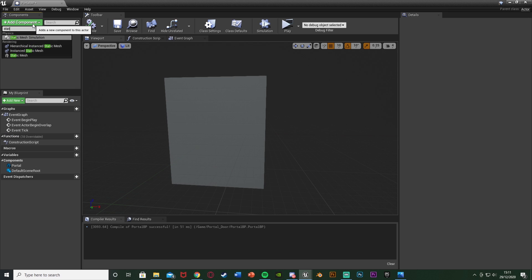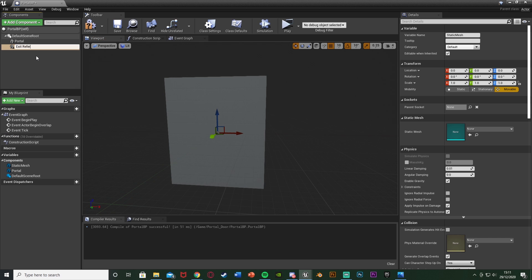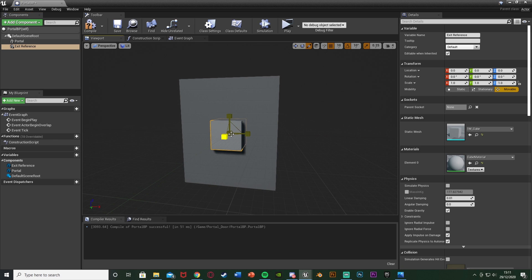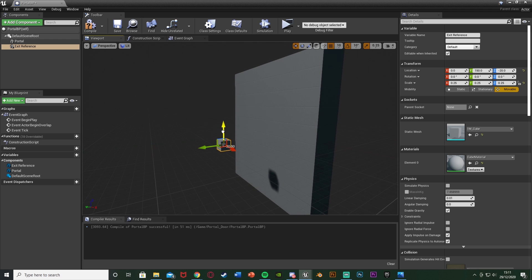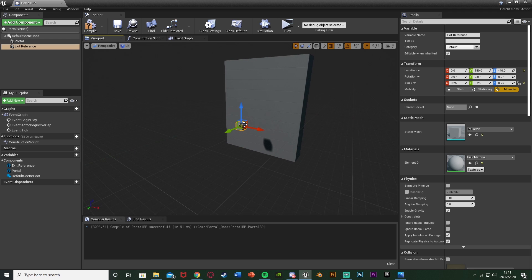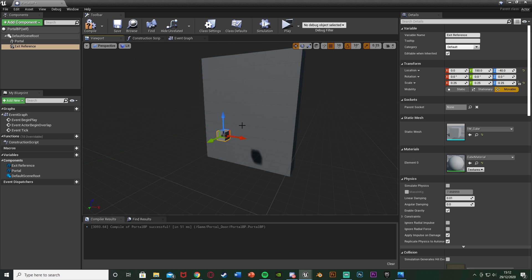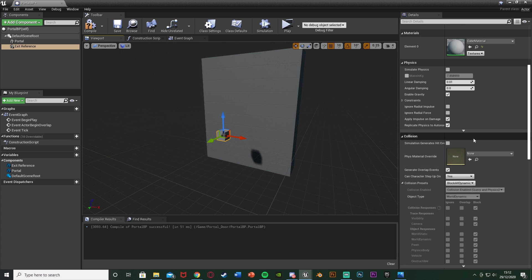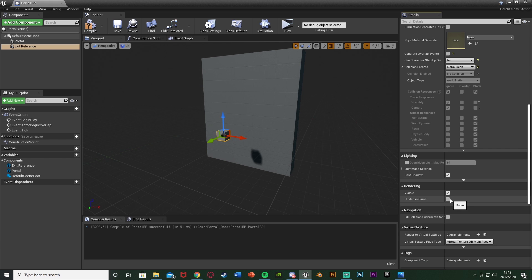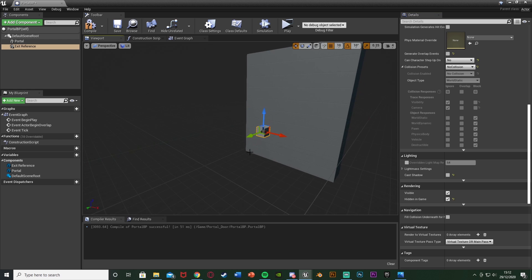We're going to add another component — again another static mesh. This one I'll name 'exit reference', and this is again going to be another cube. I'll scale this down to be a lot smaller and move it to be just in front of the door. This is essentially the location you want the player to exit — when the player exits the portal they'll be spawned here. What does matter though is we need to disable the collision. So with it selected, scroll down on the right, untick generate overlap events, can characters step up on — no, and collision presets set to no collision. Scroll down again and tick hidden in game and untick cast shadow, meaning this doesn't exist as far as the player is aware — they can't see it, can't collide with it, it doesn't have a shadow. This is purely just a reference of where we want the player spawning.